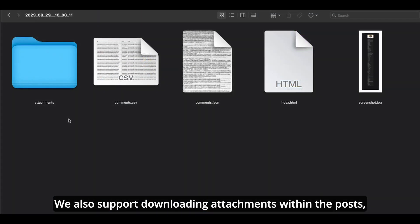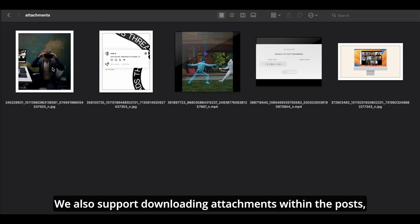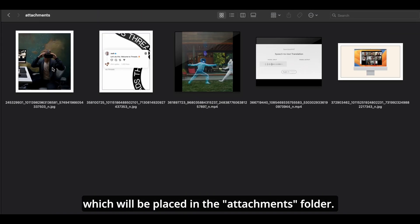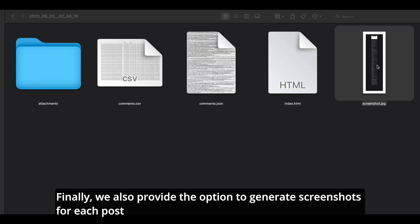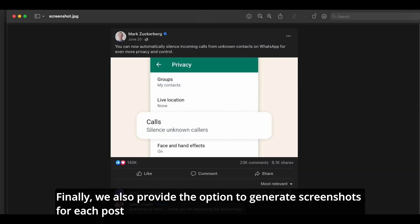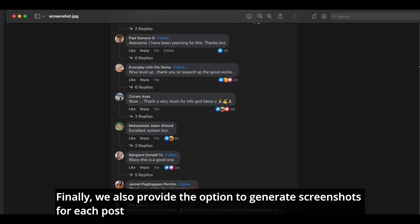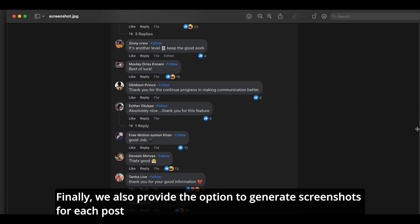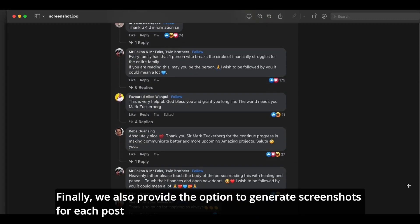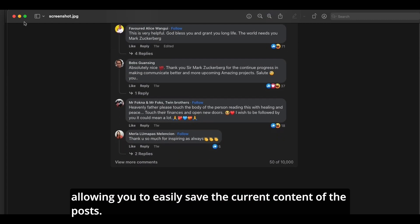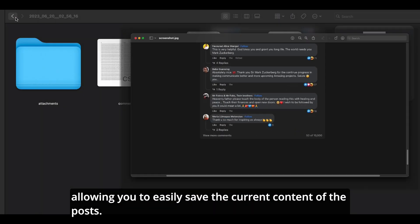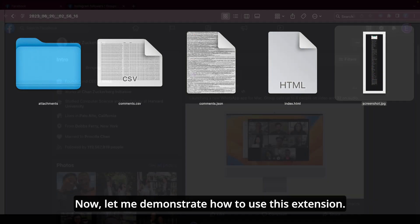We also support downloading attachments within the post, which will be placed in the Attachments folder. Finally, we also provide the option to generate screenshots for each post, allowing you to easily save the current content of the post.